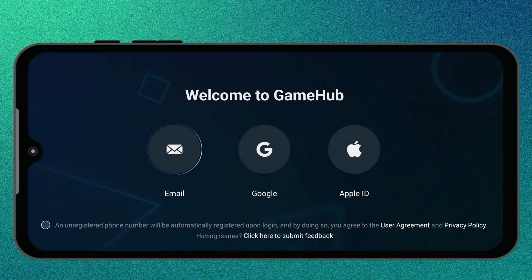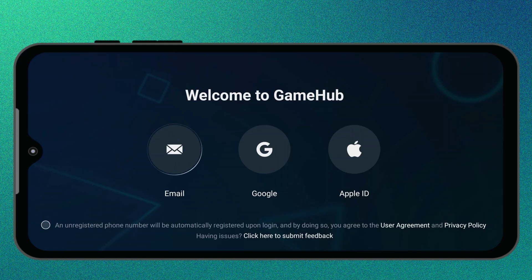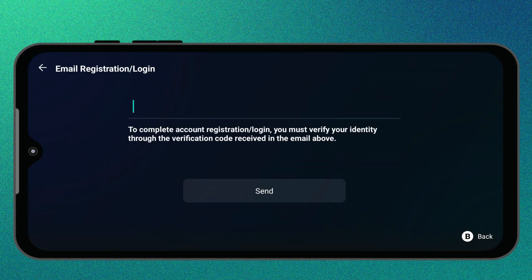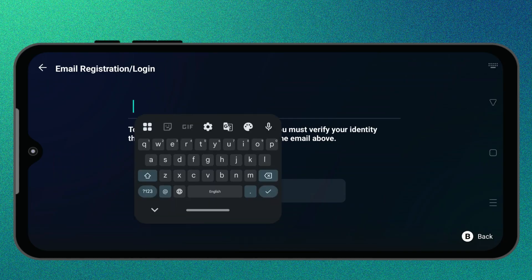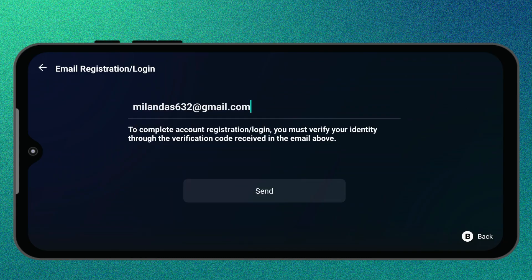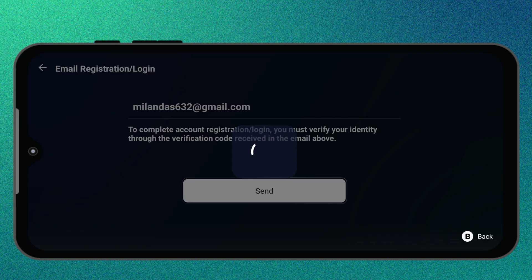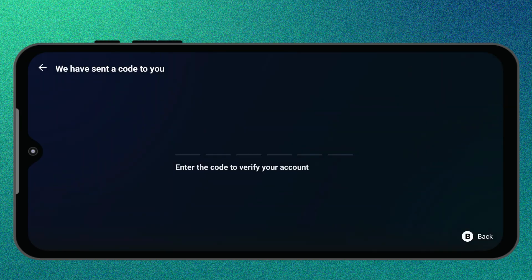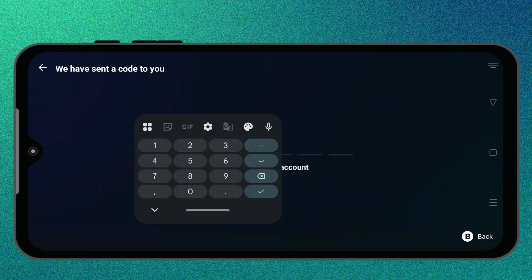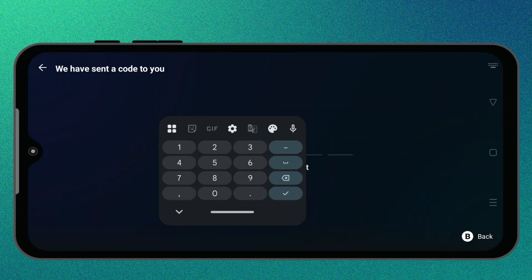On first launch, GameHub will ask you to sign in. You can use your email, Google, or Apple ID. I recommend signing up with email since it's more private. Just enter your email address and you'll receive a verification code. Type that code in, and your GameHub account will be created instantly.